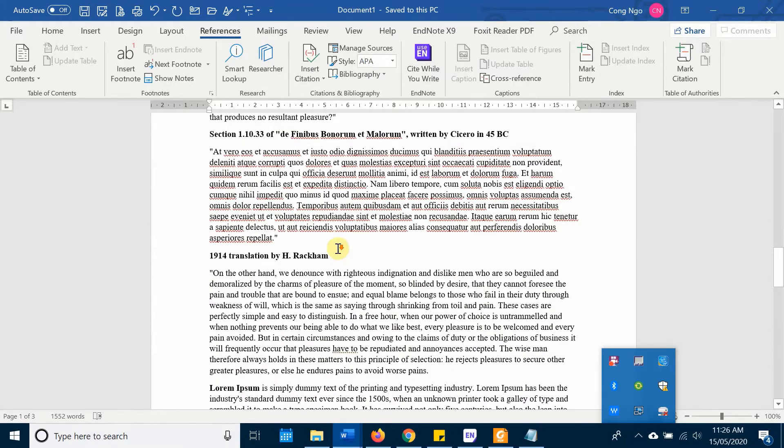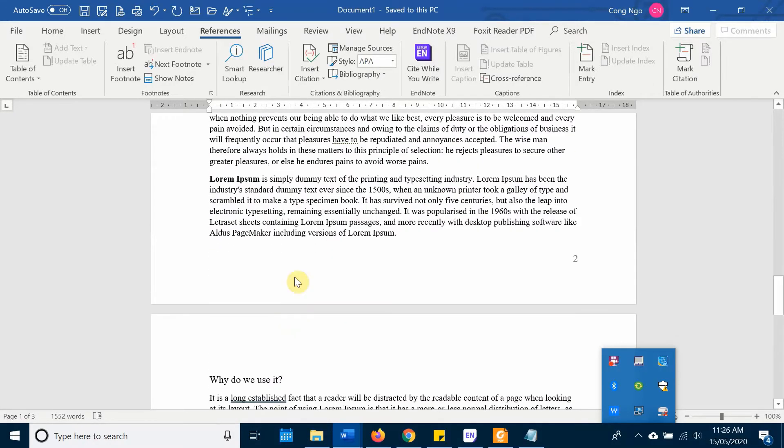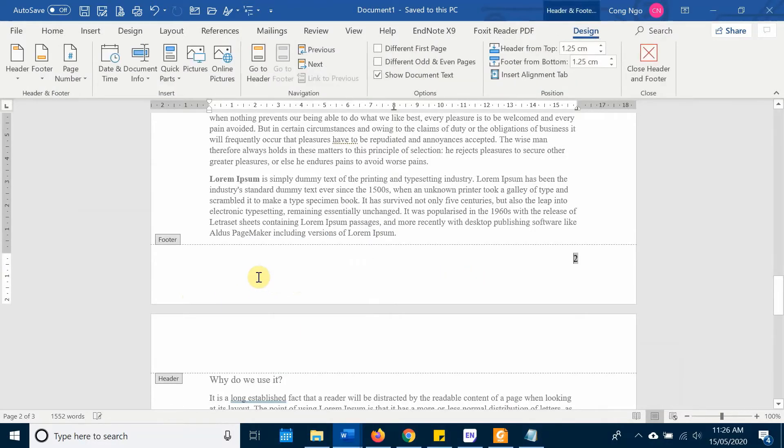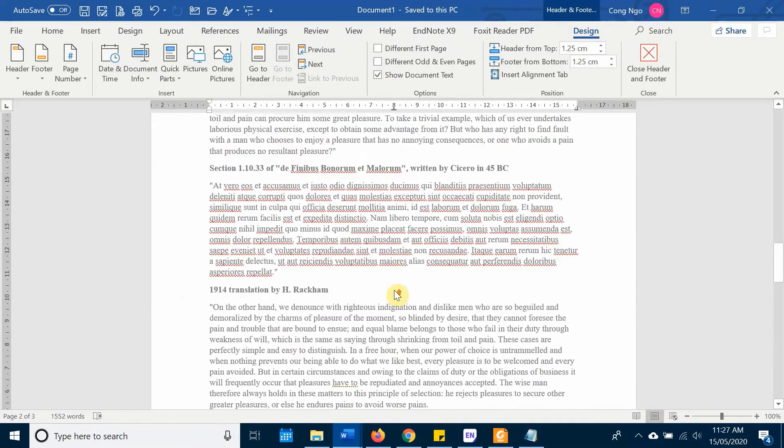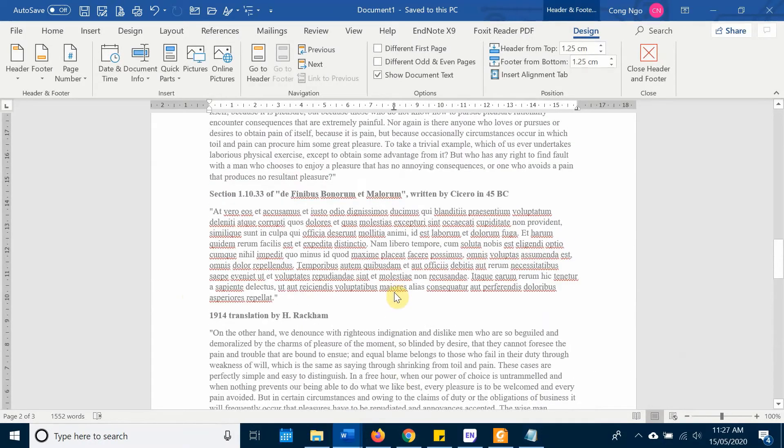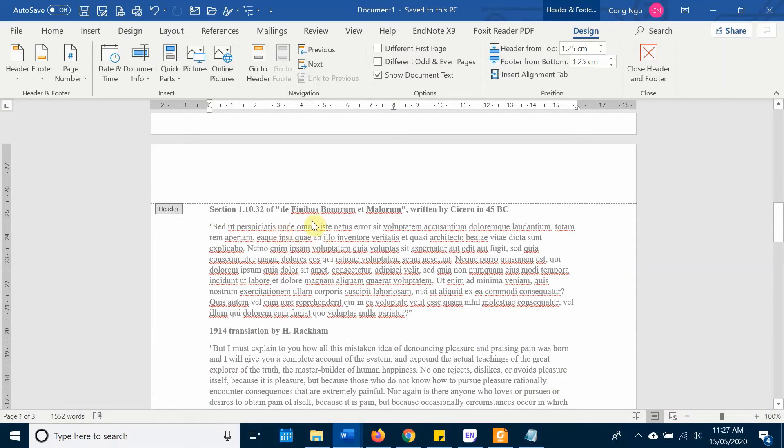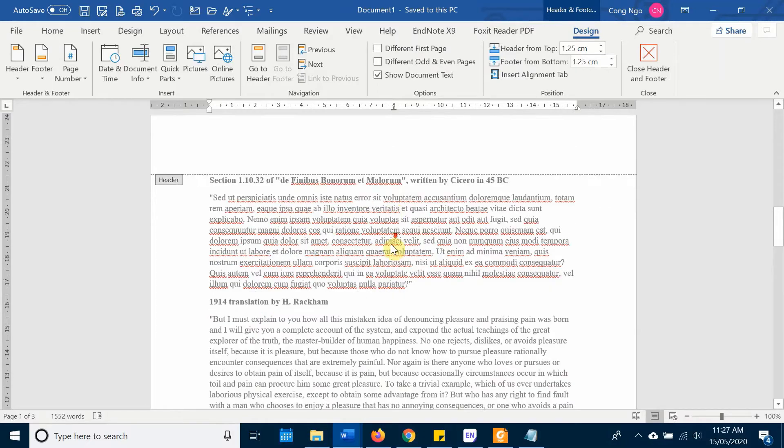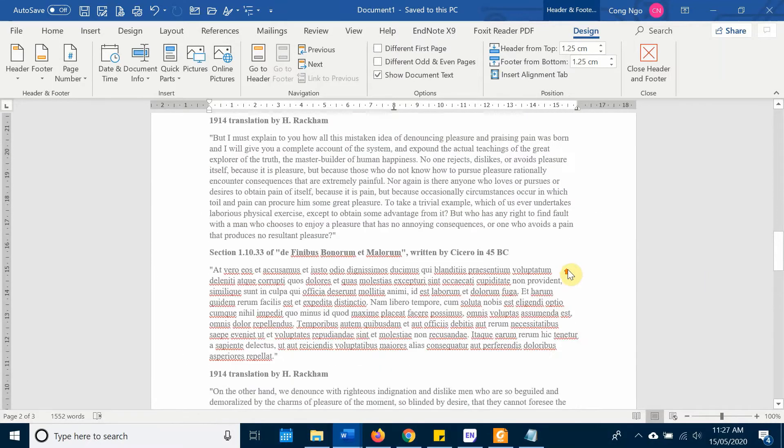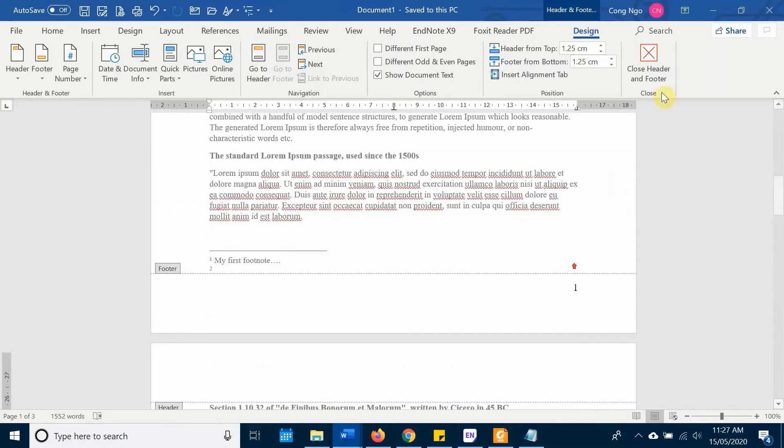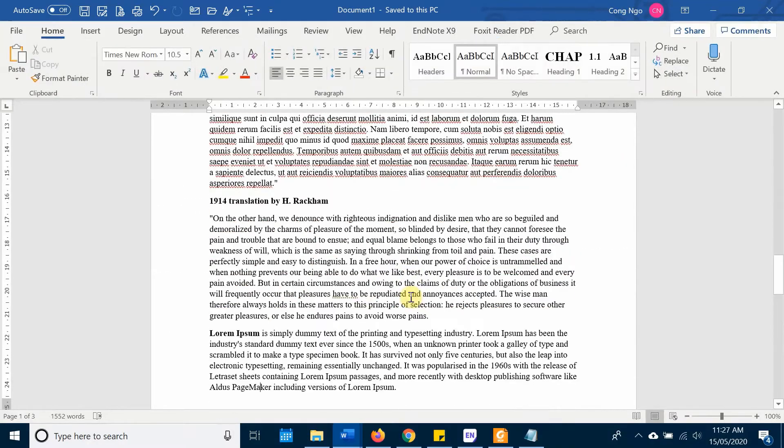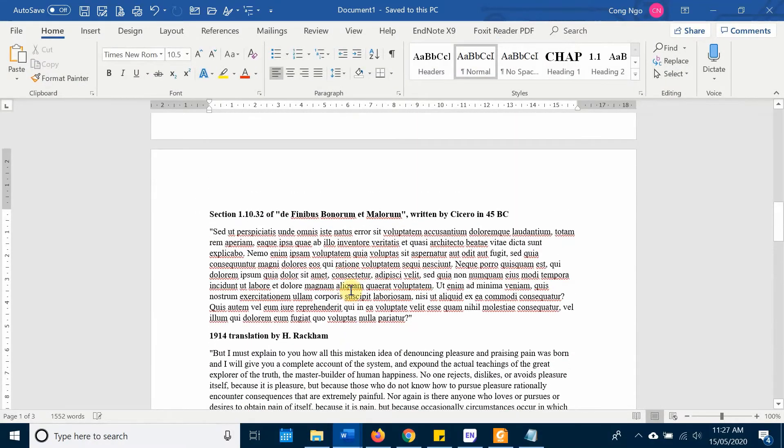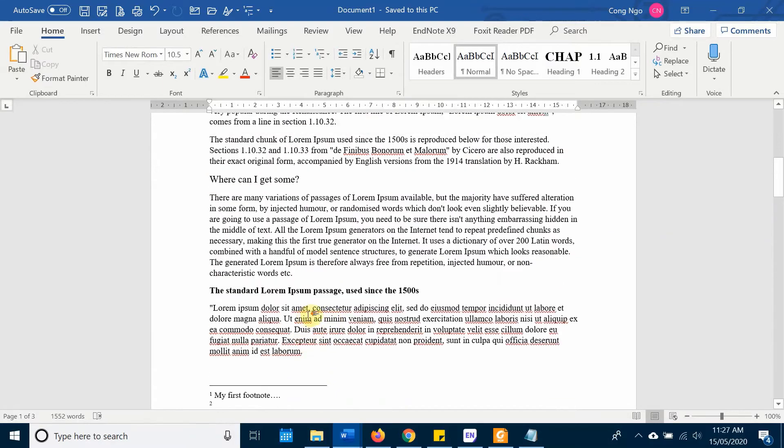The second situation is that you want to have more full content footnote with a lot of decoration or with the content that you want, but no need to add a definition or footnote like word one, two, three in here. You just want to decorate your footnote. So basically for the second situation, I'll just go ahead and delete my first example first.